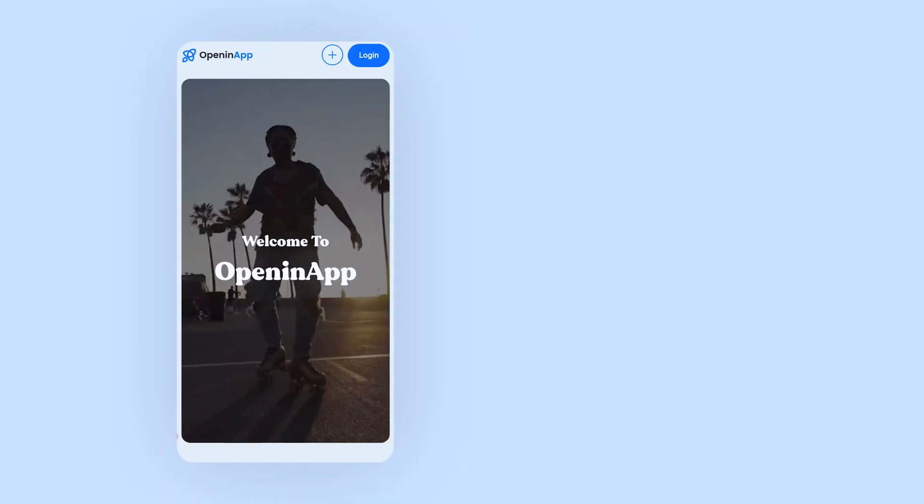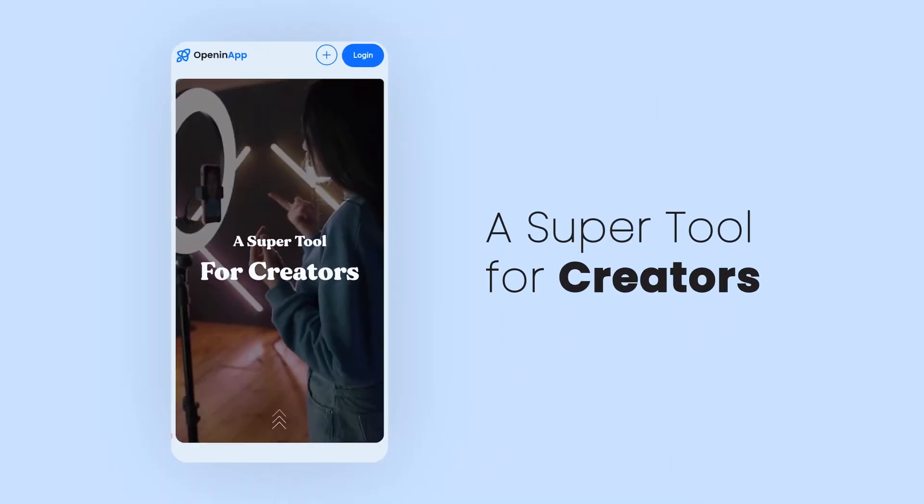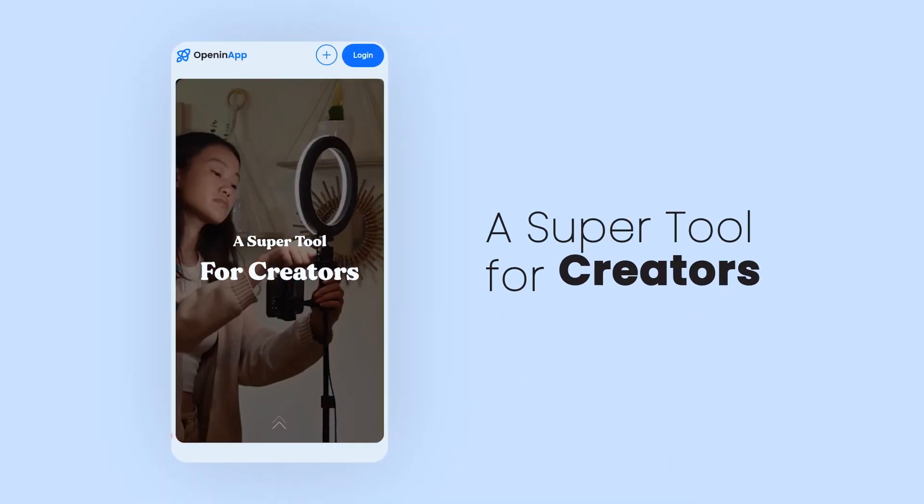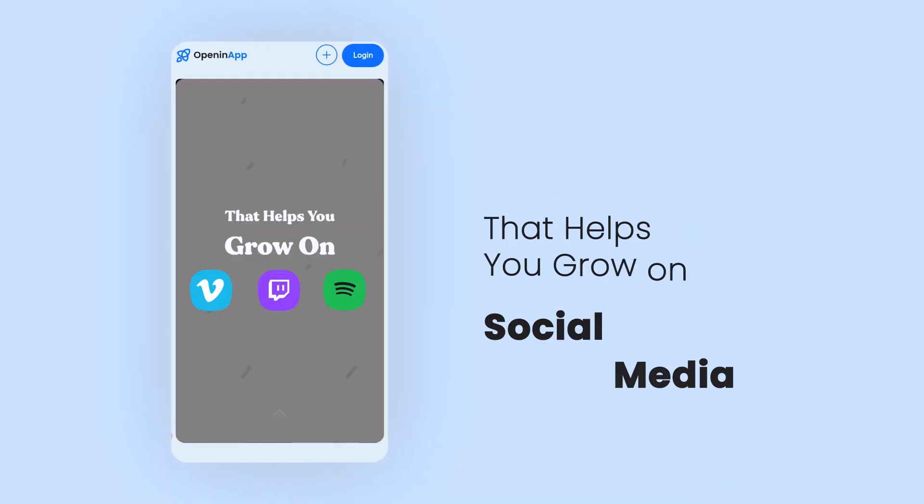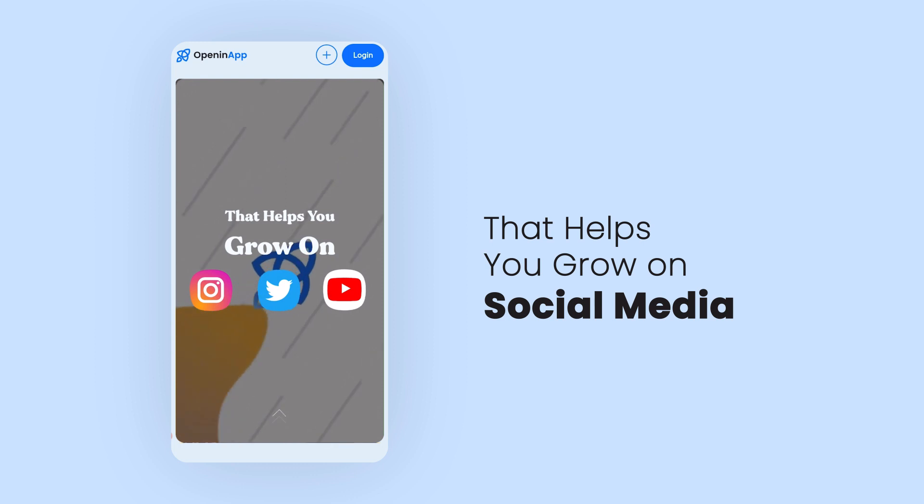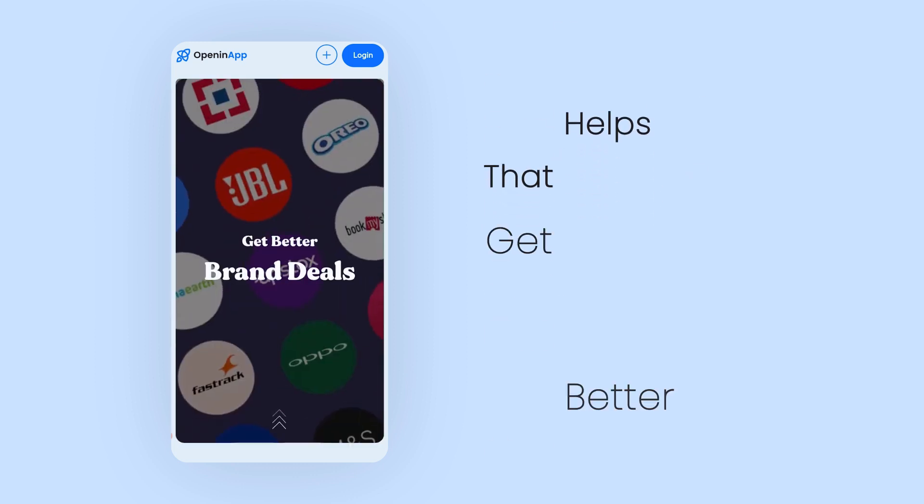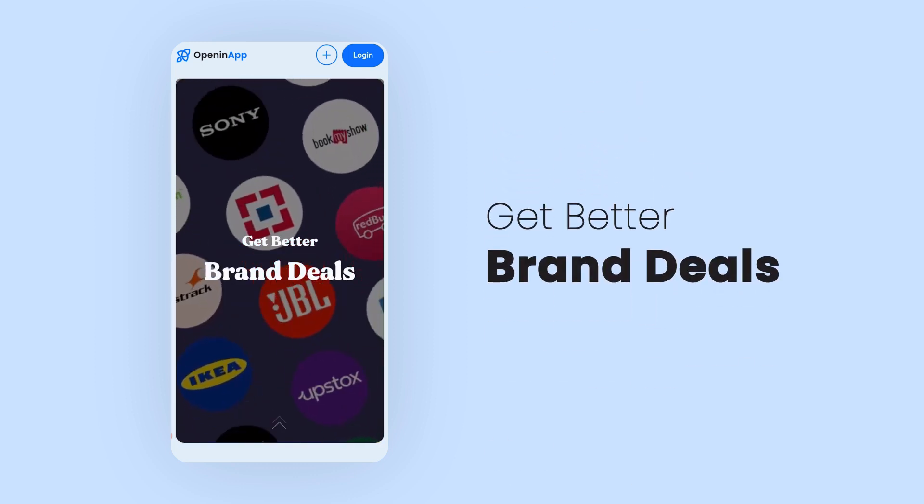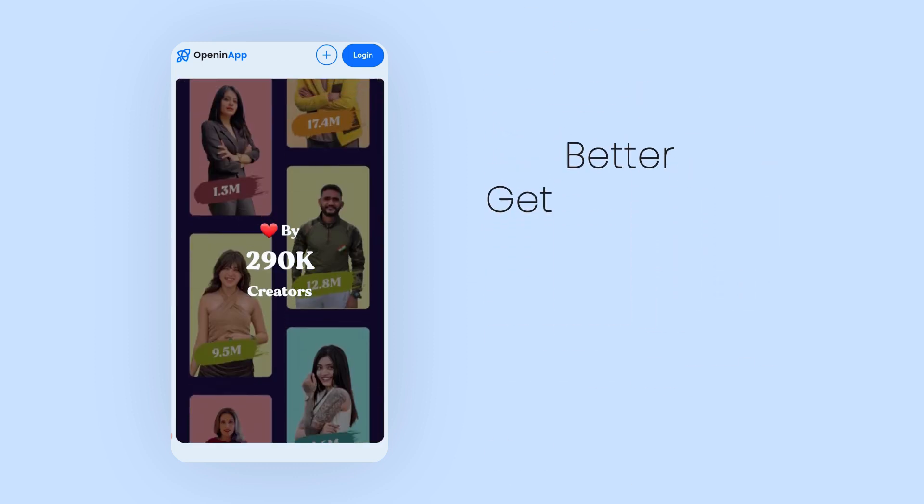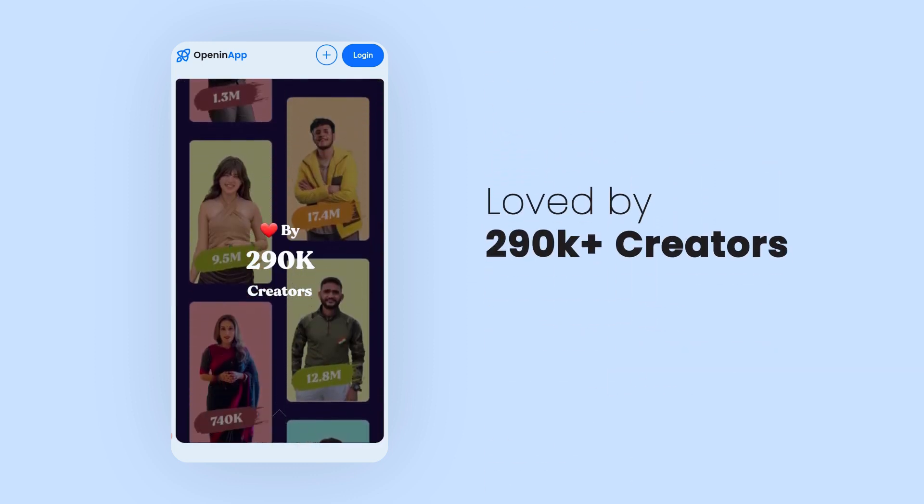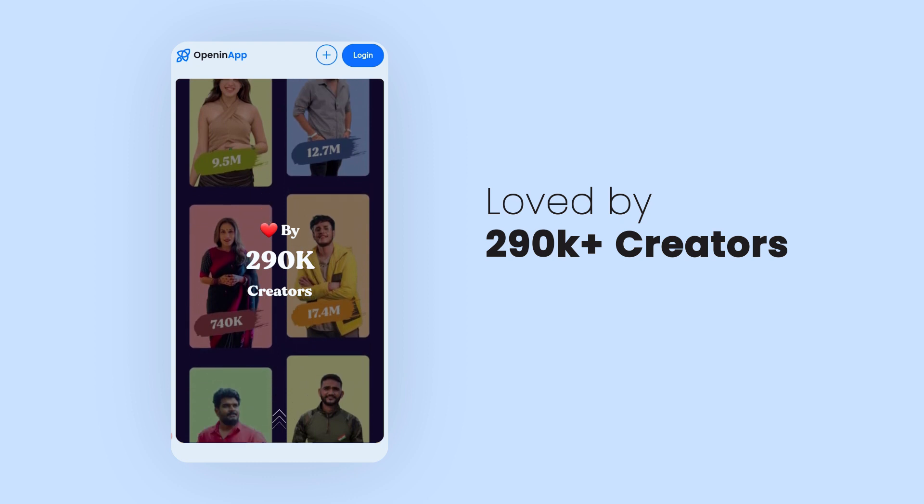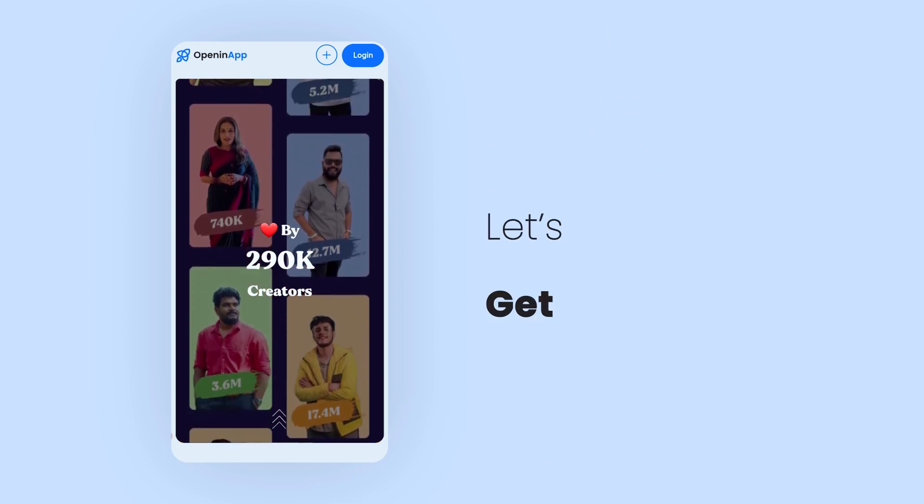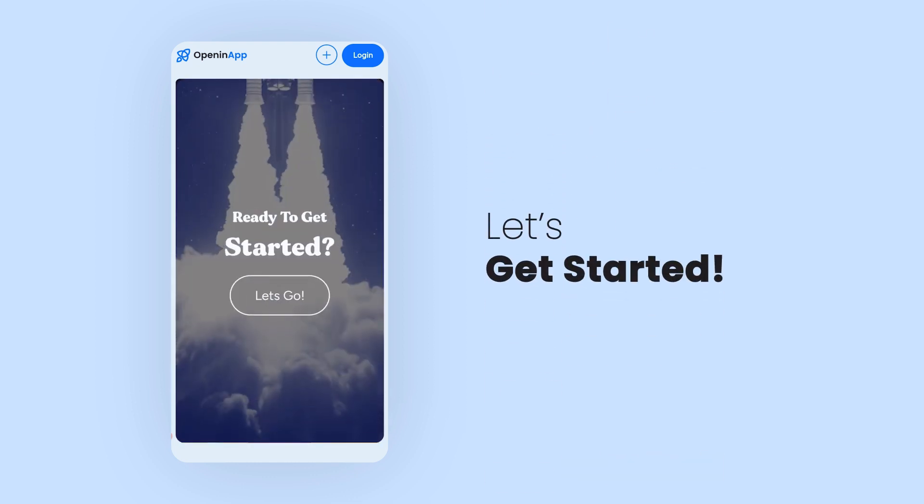Welcome to OpeninApp. It's a super tool for creators that helps you grow on social media apps and get better brand deals. As of now, it's loved by 290,000 creators. So let's get this walkthrough started.